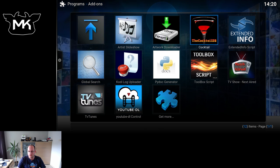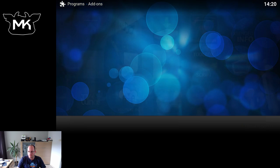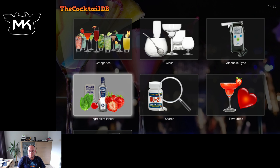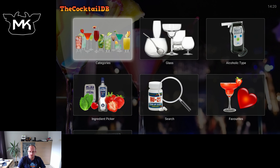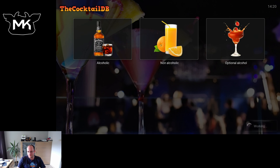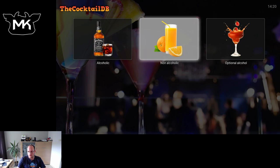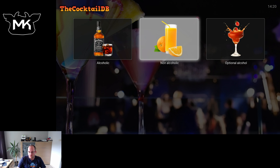After installation, the add-on is now available under Programs. Let's fire it up. Here we have some different options: Categories, which contain the type of cocktail; glasses to use; alcoholic type; non-alcoholic; and optional. So if you're having a party and some people are driving, you can pick the non-alcoholic ones for them while the rest enjoy the alcoholic ones.